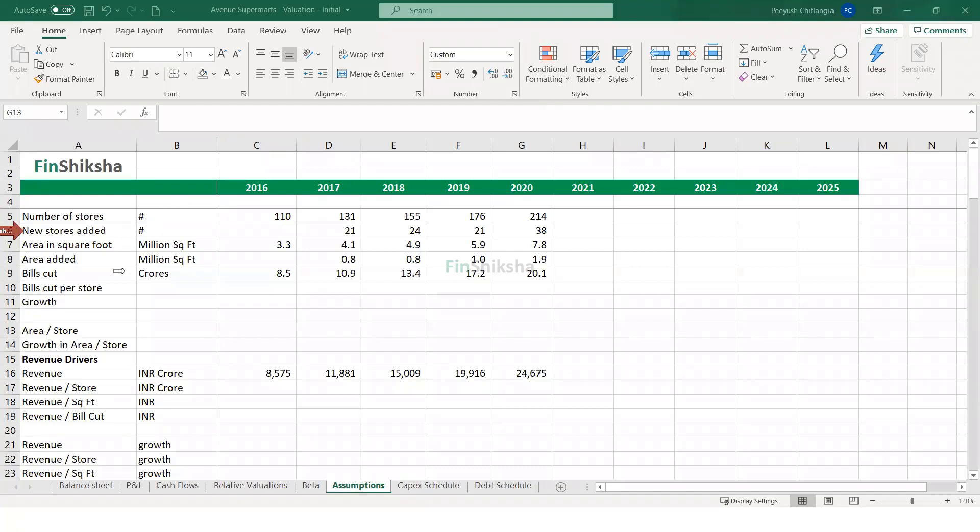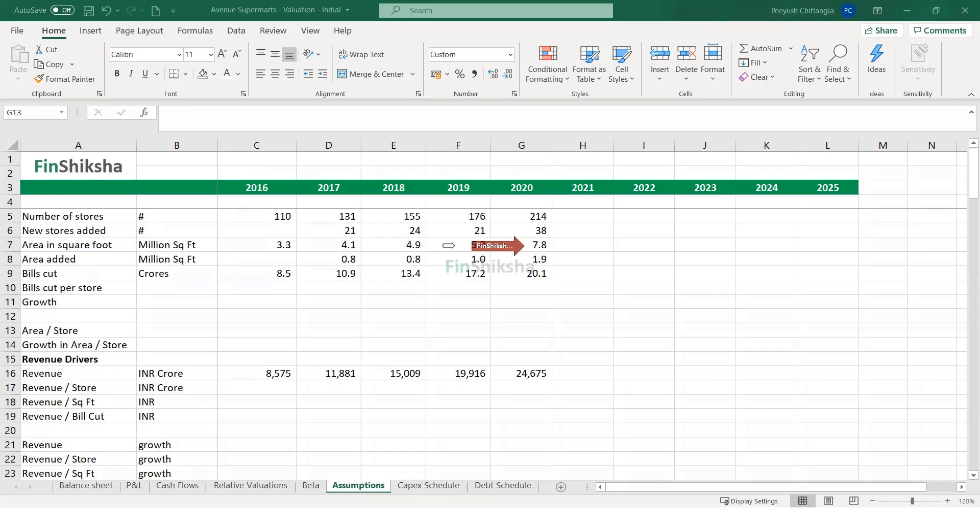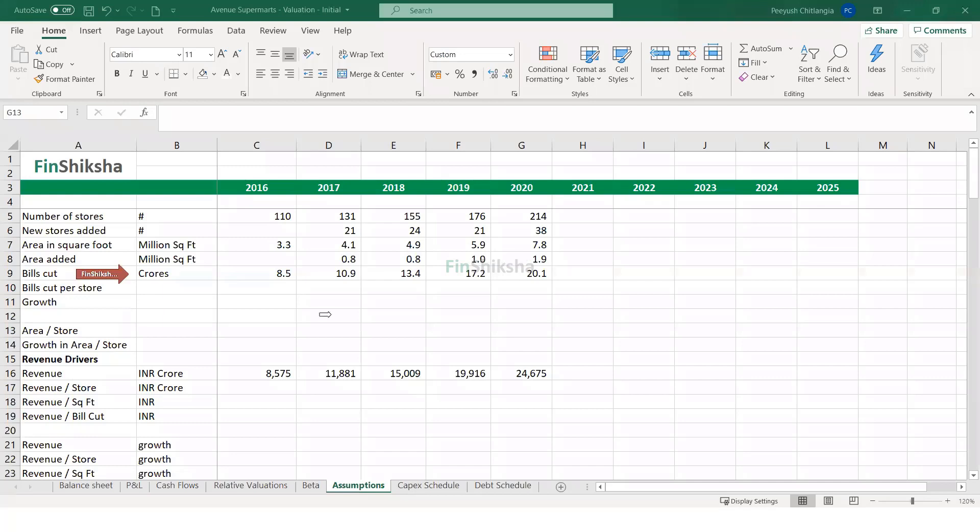So area in overall square foot is also available. What is the total area in million square feet which is available based on this, you can find out how much has been the area added every year. So 7.8 million square feet minus 5.9 will give me 1.9 million square feet. The company actually gives on its website a detail of the bills cut in crores. So this is the overall set of bills that are cut by the company in a given year. And then there is a revenue number that is available with us.